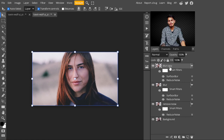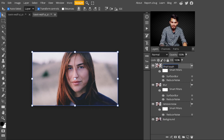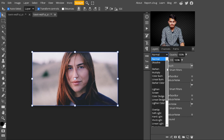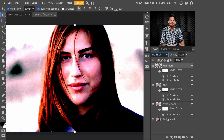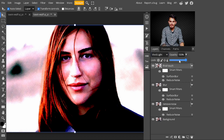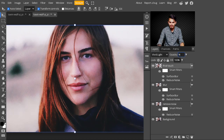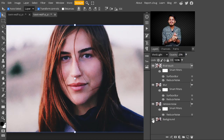Now make one more copy of the Blur layer — press Ctrl+J to copy it and change its name to 'Final Touch'. With this layer, change its blend mode from Normal to Vivid Light. When you select Vivid Light, it gives color to our image and a more realistic look. Just decrease the opacity — I'm choosing a value of 25.